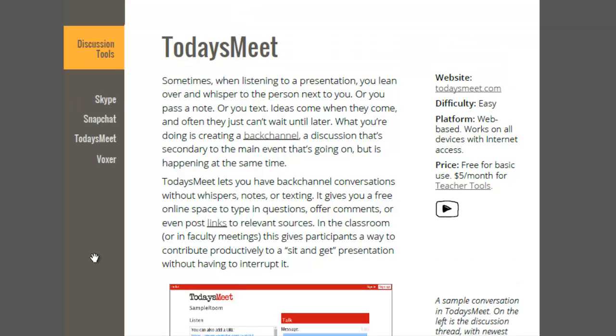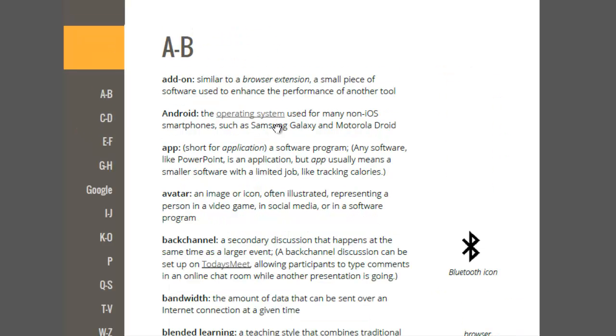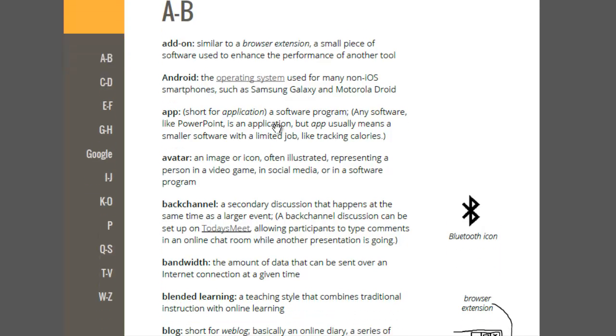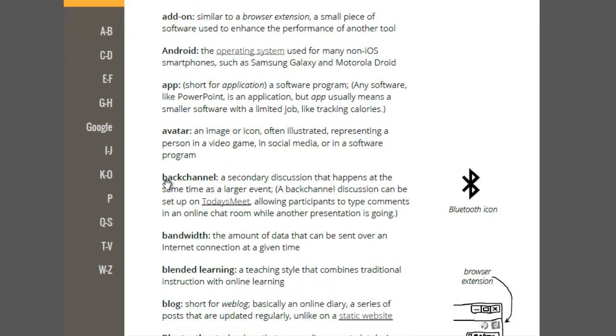Another feature you'll notice is that some of the terms are hyperlinked. I'm going to click on back channel. What that's going to do is take us to section three, which is the terms. It's a glossary. That's going to take me to the B page, the A to B page. You'll see that the word back channel is defined here, and it actually links you right back to TodaysMeet.